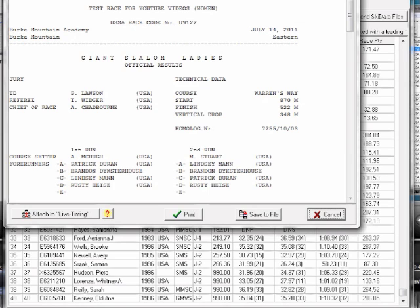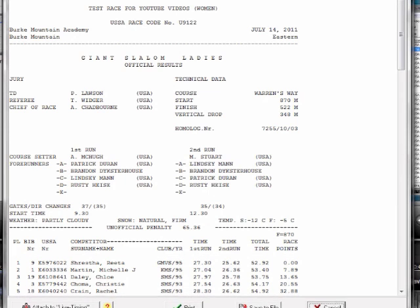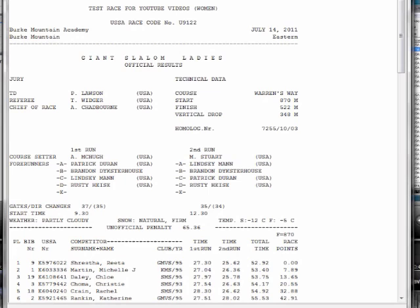And so once again, I'm going to scan down through here, and I got the race correct, the date correct, and I've got a giant slalom. I've got my jury. I've got technical data, homologation number, course setters, forerunners, direction changes, and gates, start times.